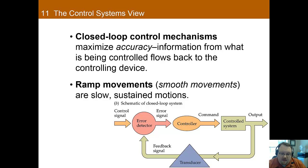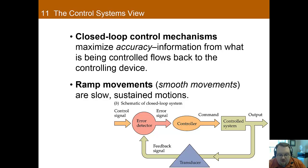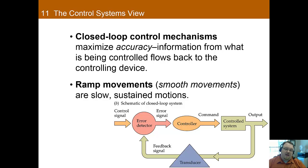The movements in a closed-loop system are often called ramp movements. These are slow, sustained motions that are continually guided by feedback. When you're driving and holding the wheel, you gain visual information, process that, and it affects the way that you're moving — you're using that feedback to affect the movement.